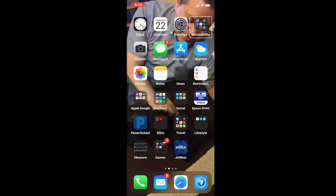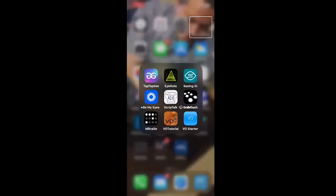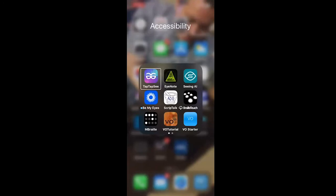I'm going to double tap to open up. [VoiceOver: Opening accessibility folder. Accessibility folder, 13 apps.] I'm going to tap to the right. [VoiceOver: Double tap and hold to perform. Move by hold and drag. Actions available.] I'm going to double tap to open up the application. You can double tap anywhere on the screen.